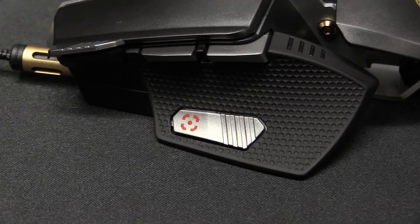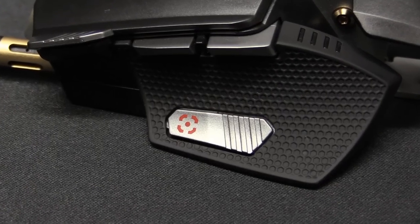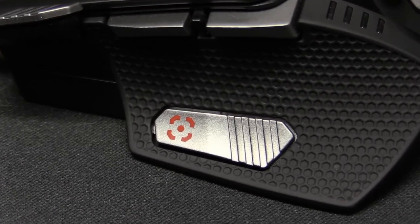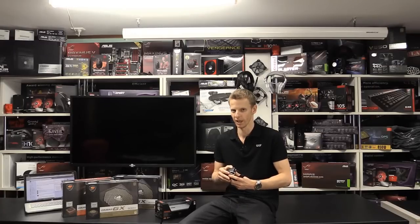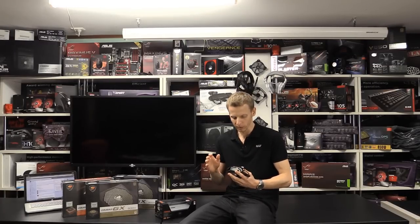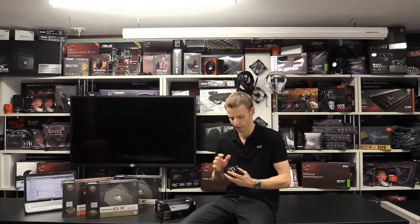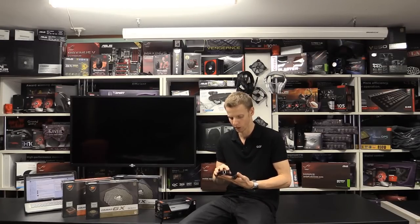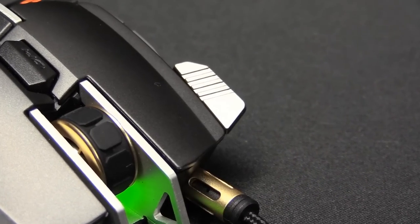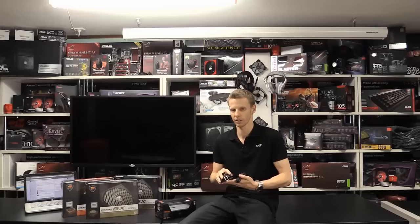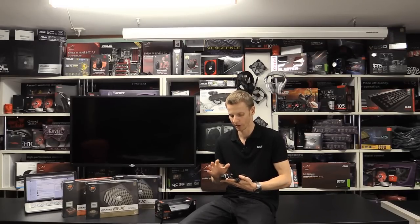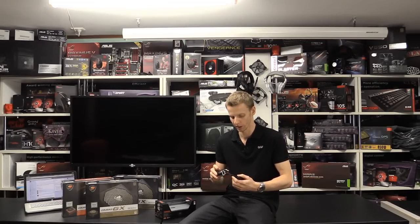It has an aim button which is on the thumb rest which I like. It's always handy having a button there for aiming. And it has a fire button as well which is next to the left click button which can be programmed to anything you like as well.